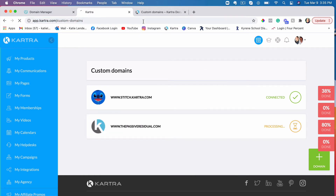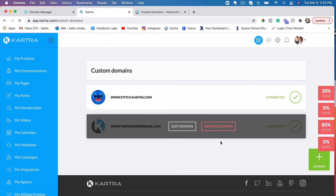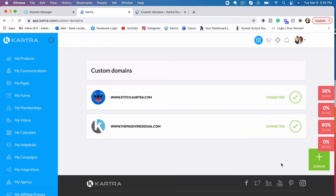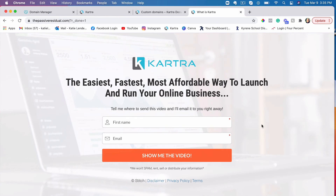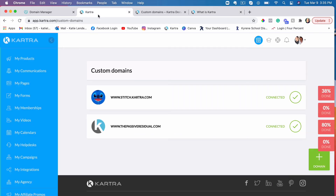Once this has been processed, let's refresh and see if it's been processed yet. As you can see, it's already connected, so it should be working. The page that I connected to this domain is working. Let me show you really quick how to connect your domain to your actual pages, so your links look good when you have a blog.